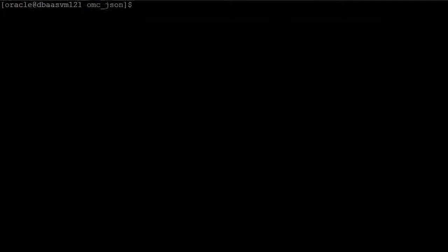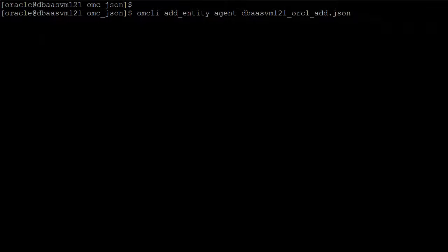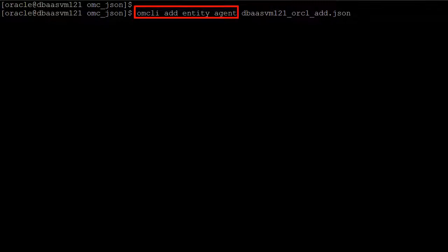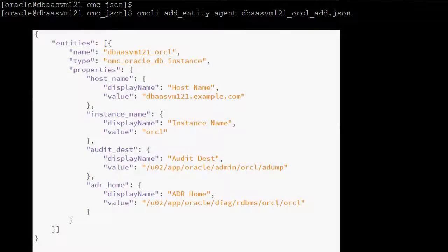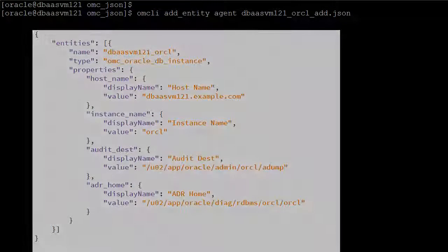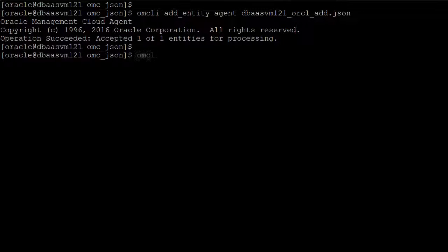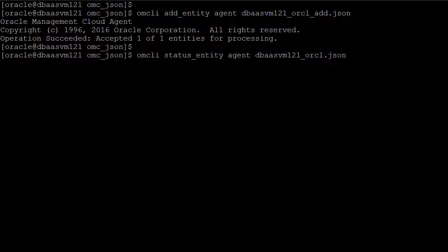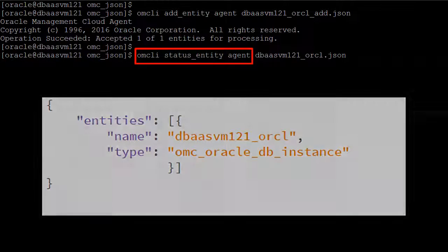There's no Cloud Control here, so we'll use the OMCLI utility to add entities to Oracle Management Cloud by defining their properties in JSON files. You can monitor the status of your entities with the OMCLI utility using a simpler JSON file.